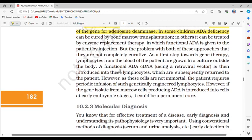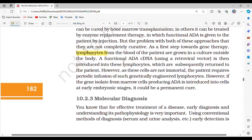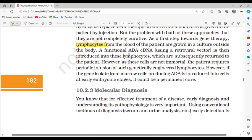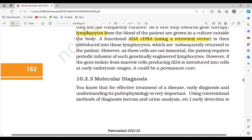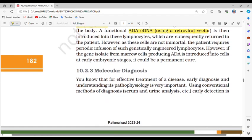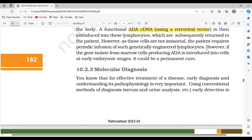As a first step towards gene therapy, lymphocytes from the blood of the patient are grown in culture outside the body. A functional ADA cDNA, using a retroviral vector, is then introduced into these lymphocytes, which are subsequently returned to the patient. However, as these cells are not immortal, the patient requires periodic infusion of such genetically engineered lymphocytes. If the gene isolated from marrow cells producing ADA is introduced into cells at early embryonic stages, it could be a permanent cure.